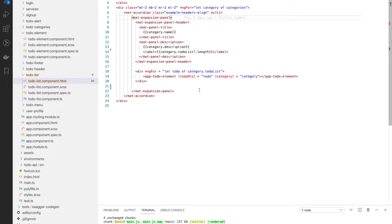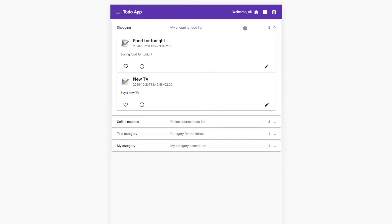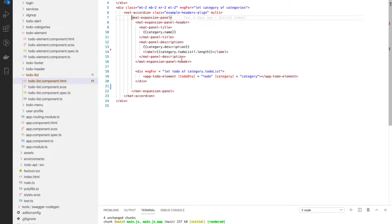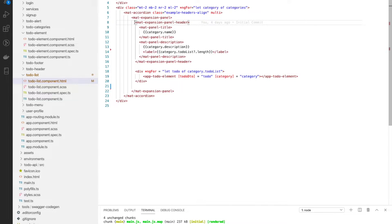This accordion is a component from Angular Material Design, and inside that we will use an expansion panel. Once we expand it, we will display the content inside. Inside this expansion panel we have the expansion header, and then we have the body where we can display whatever we want.